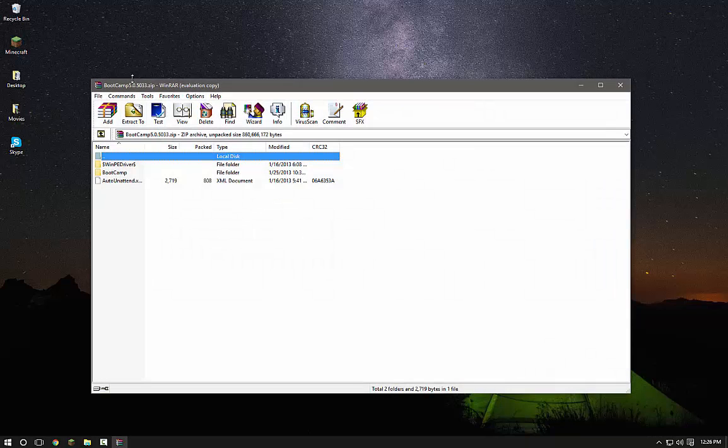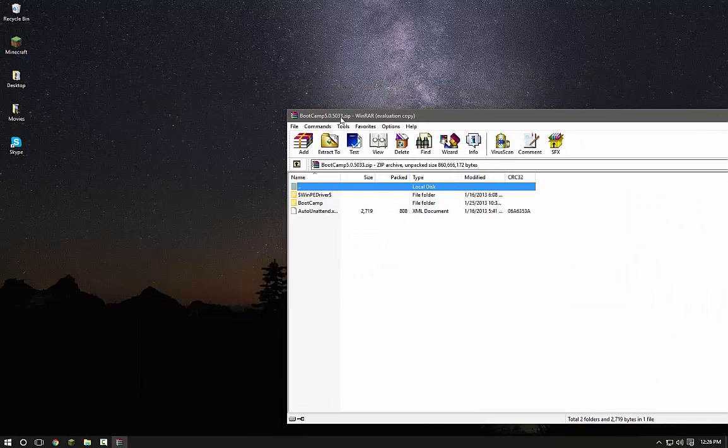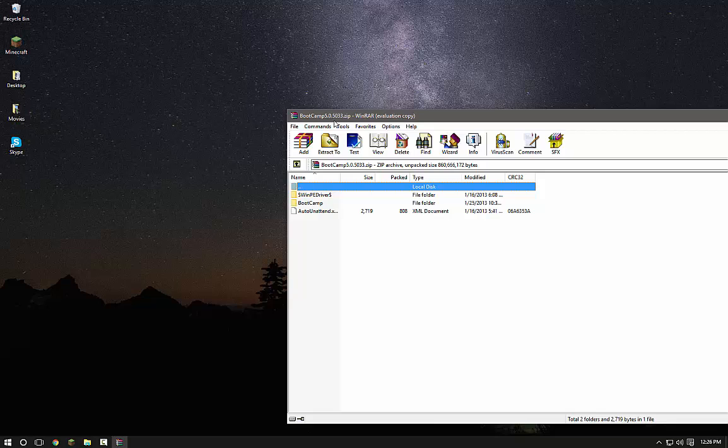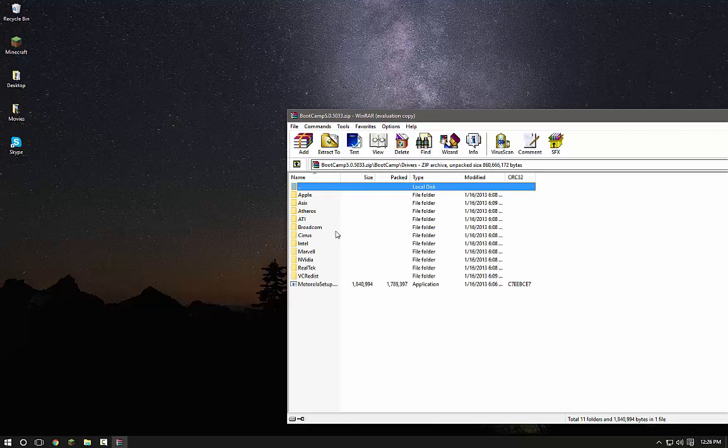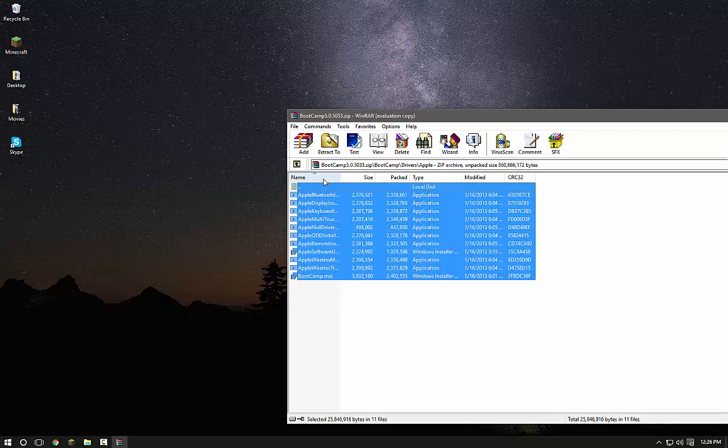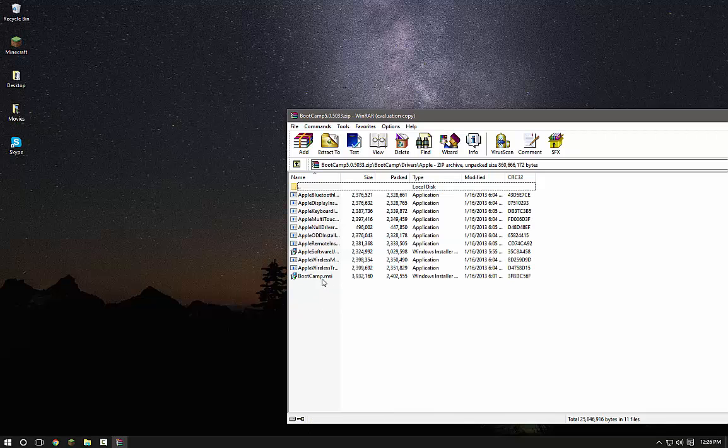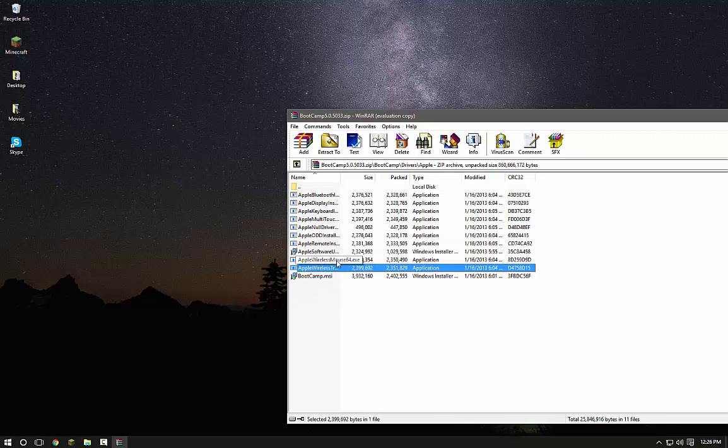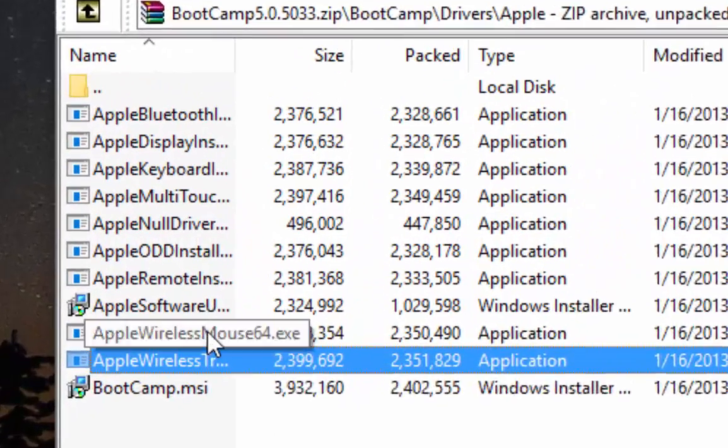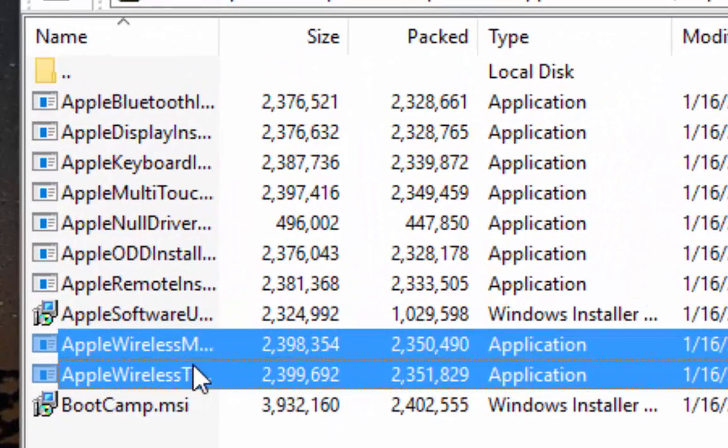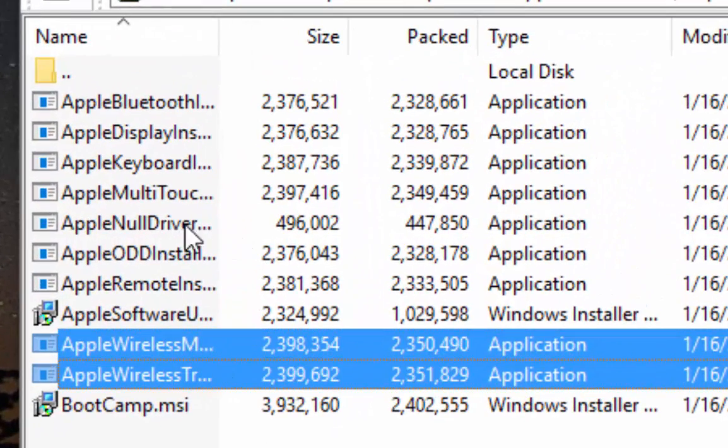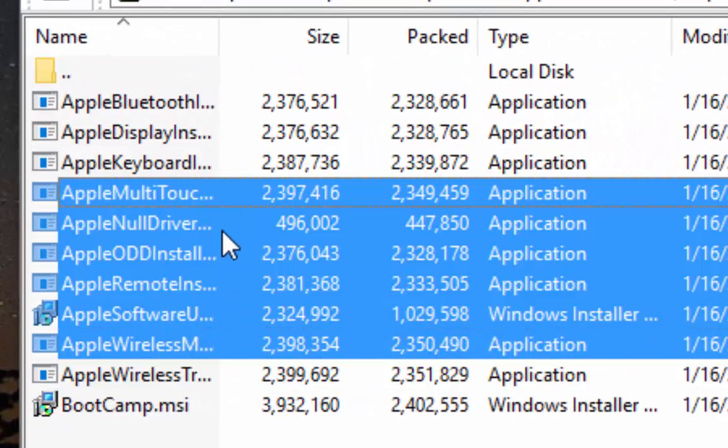So you want to open up this file, Bootcamp 5.0, and you want to go to Bootcamp, then Drivers, then Apple. Then in these drivers, you want to get Trackpad, Mouse, and Multi-Touch.